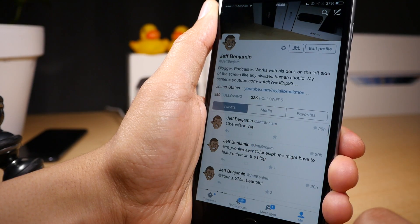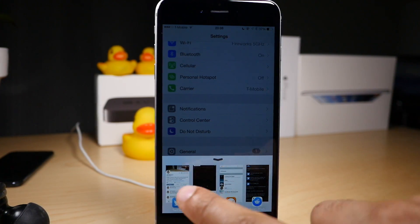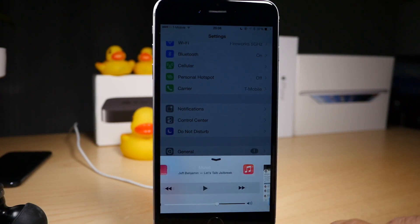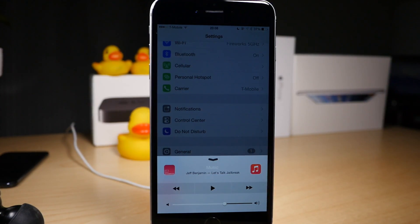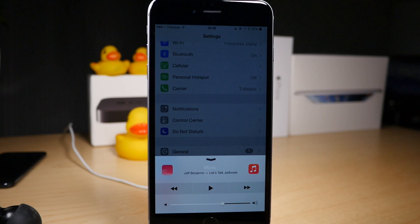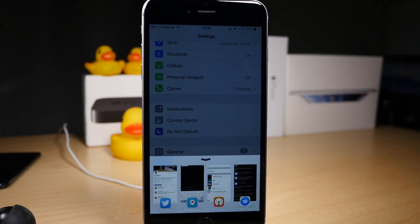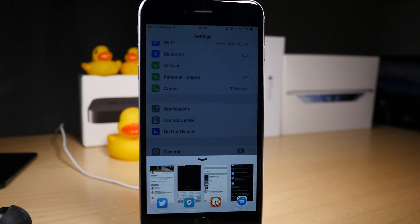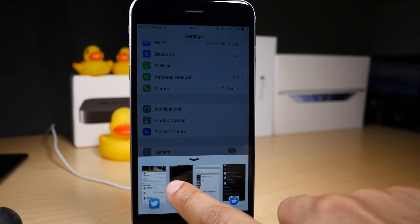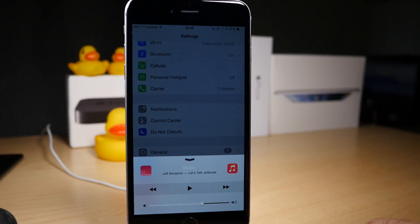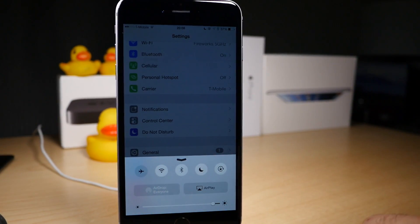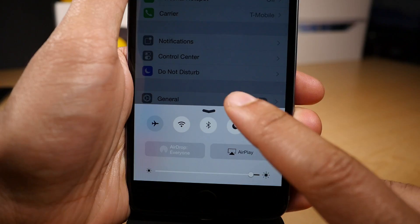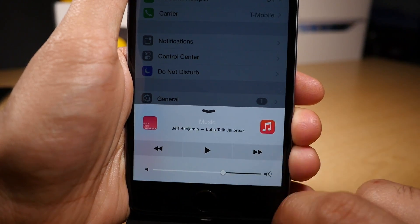So basically you see the concept there. You have full app previews in the app switcher. You can slide up on them to preview or slide up and release to actually switch to an application. Of course you can tap on an application to switch to it. You can slide over to view media controls, toggles, airplay controls, and all that.